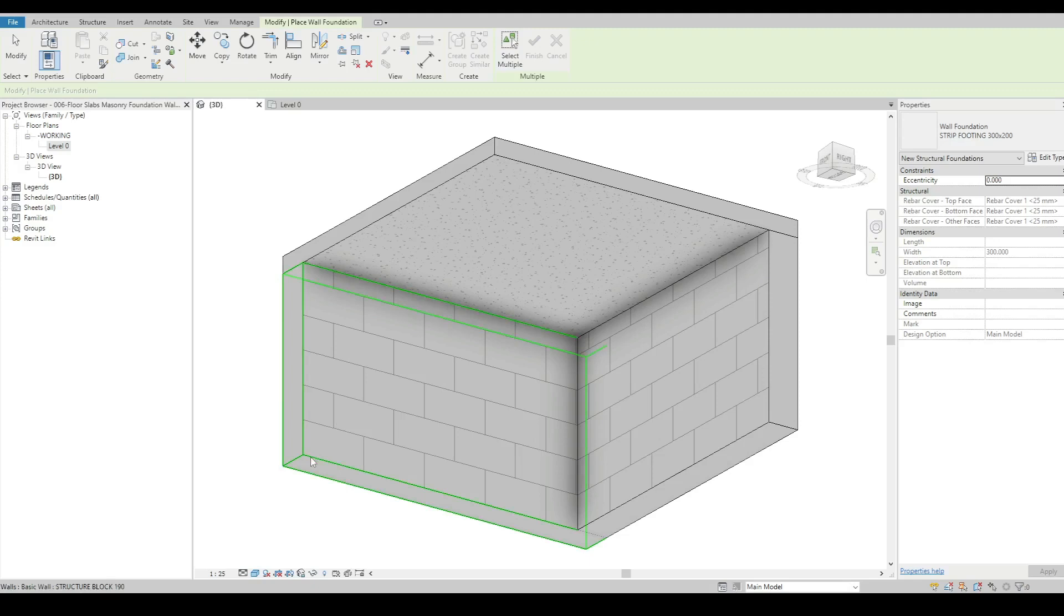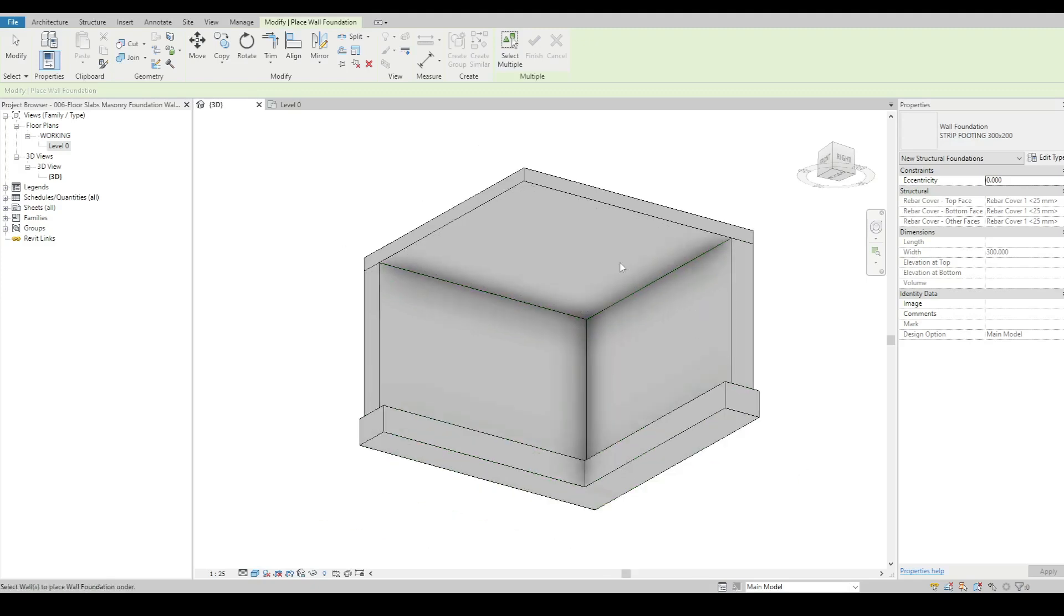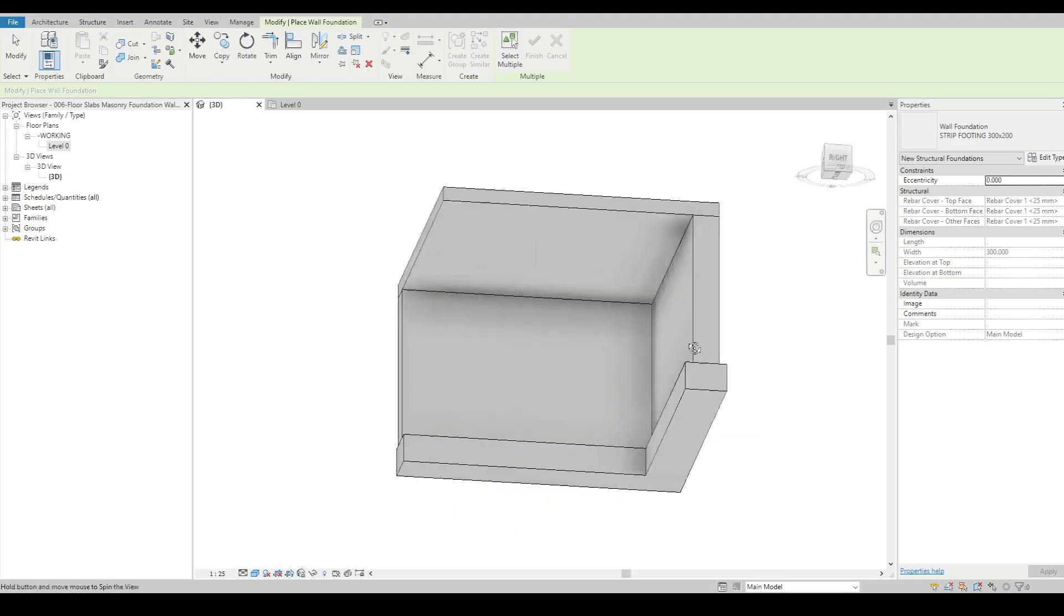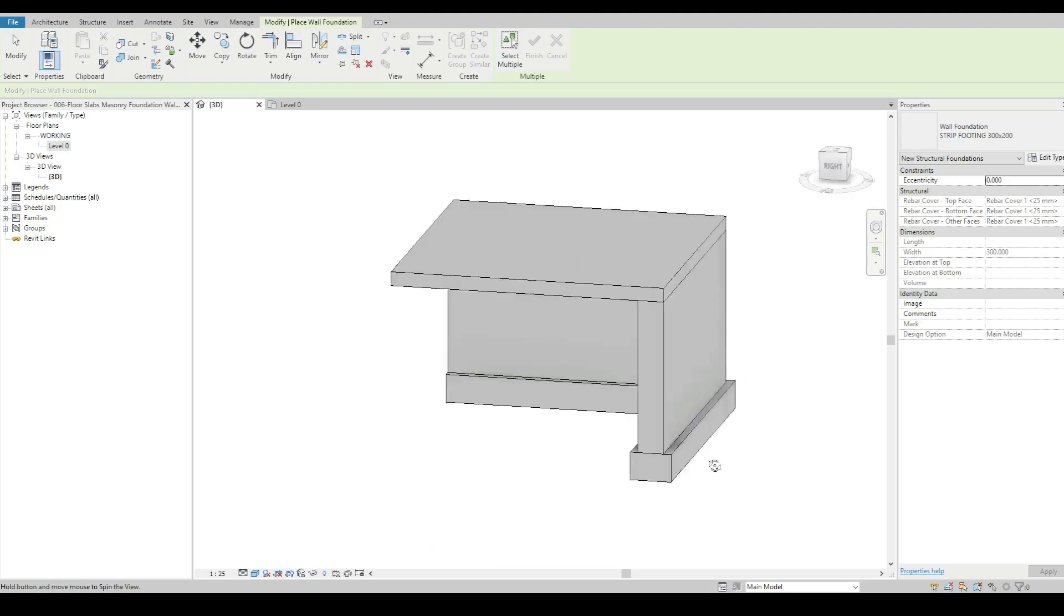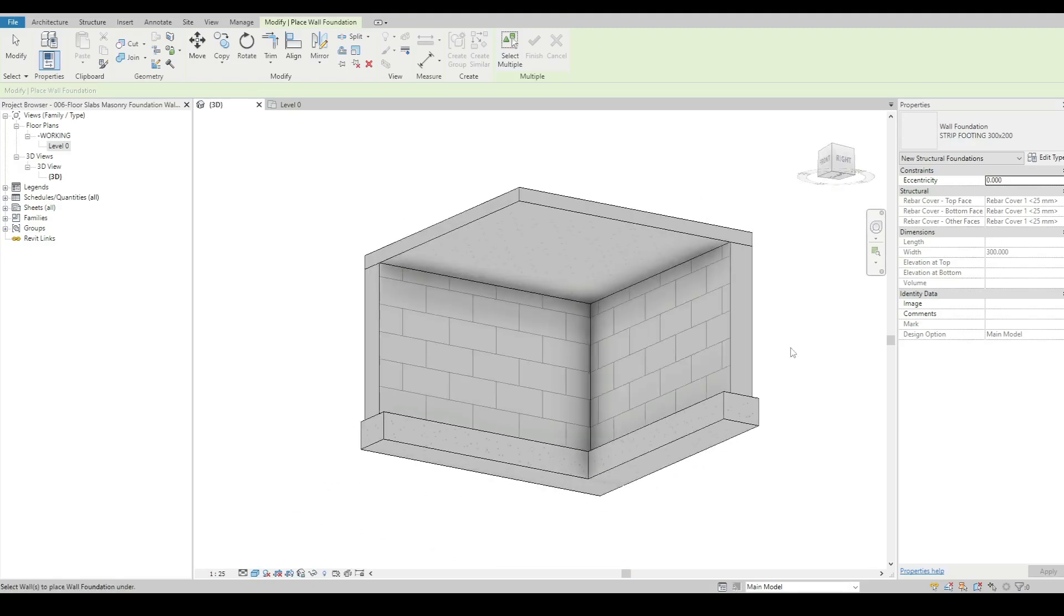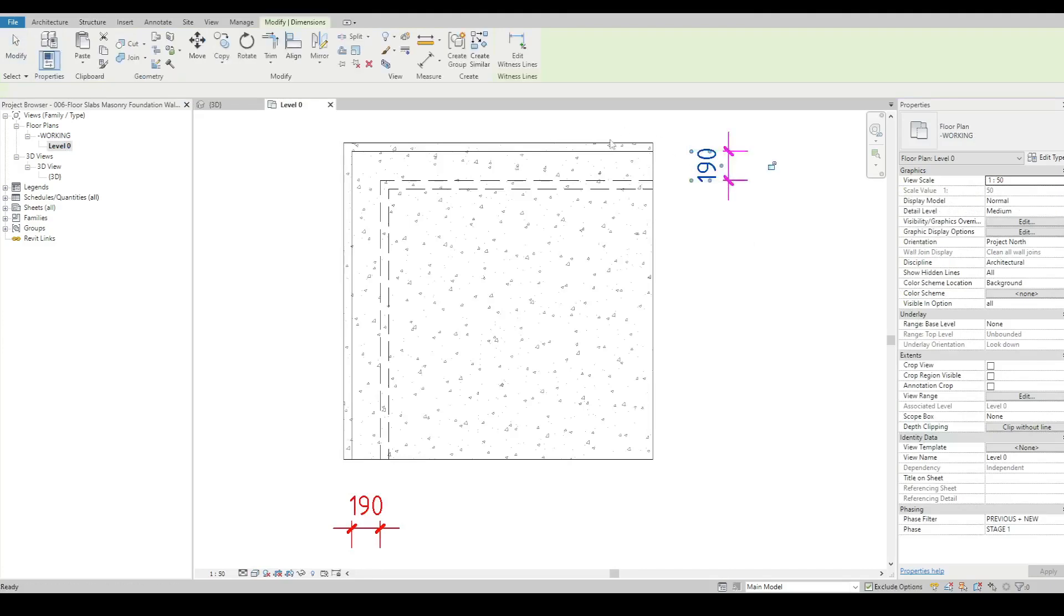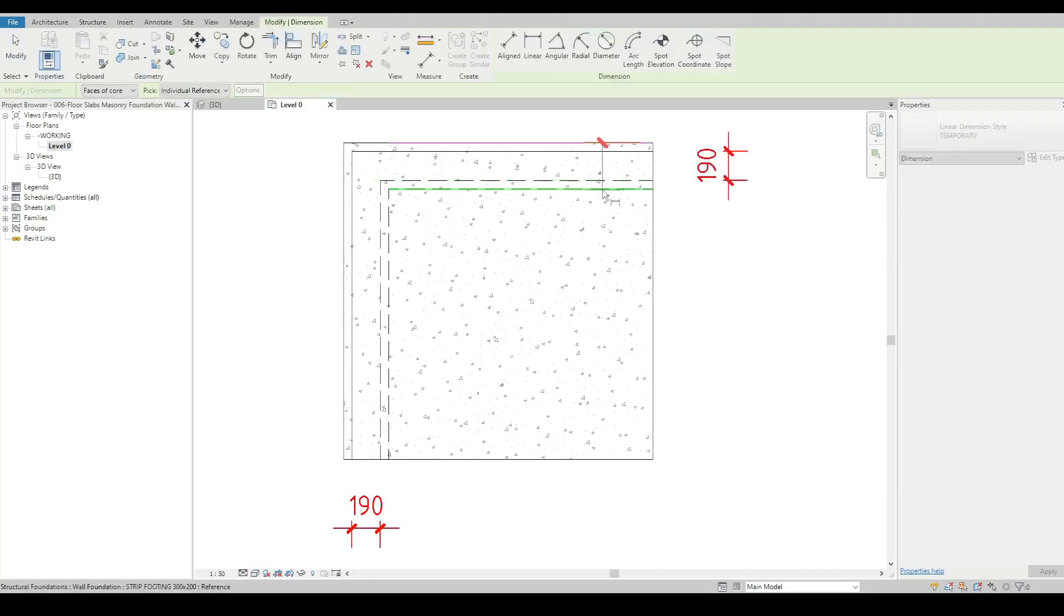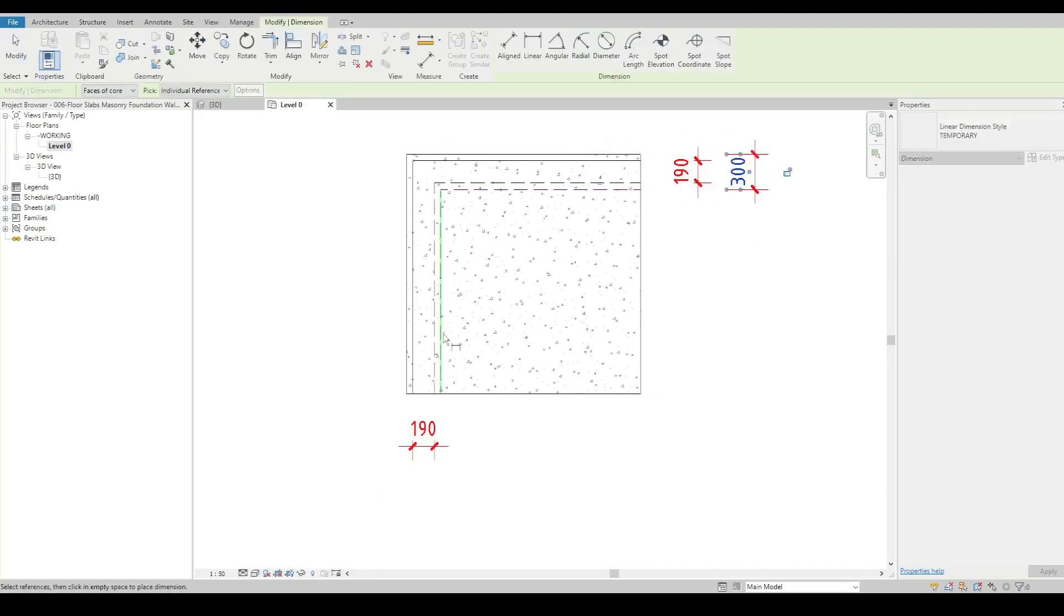I'm going to hover over and touch my walls and it's going to add them like that, which is looking pretty good. I can then go back to my floor plan and see that's the 300mm part.